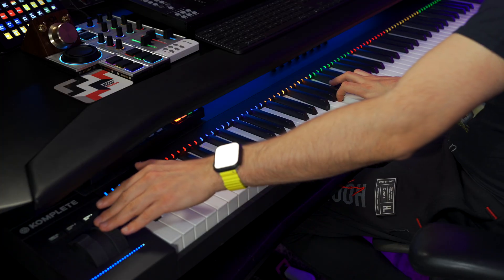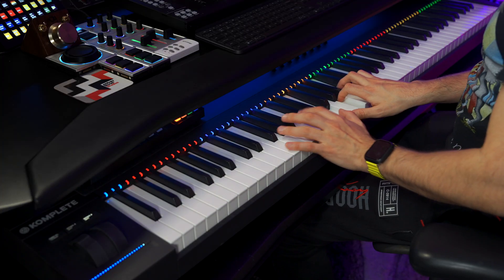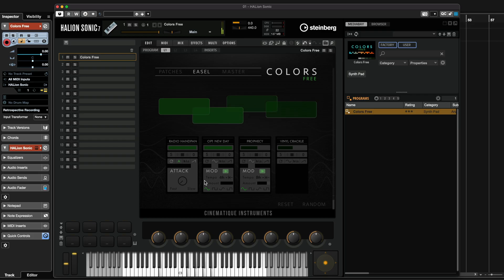Now let's try and play all the layers together. Remember, the level of layer one is right here on my mod wheel. So as you can see, I can create a really complex and evolving sound in no time.